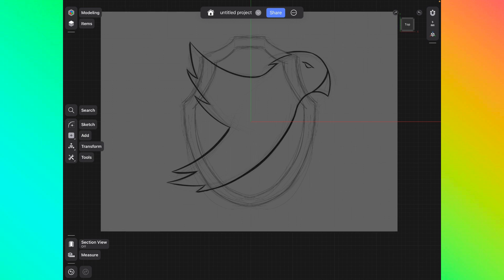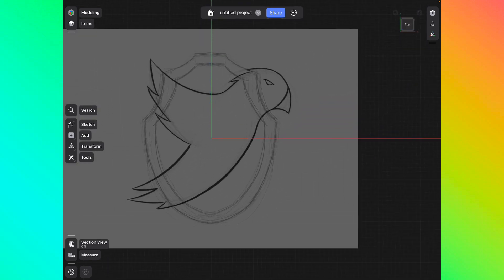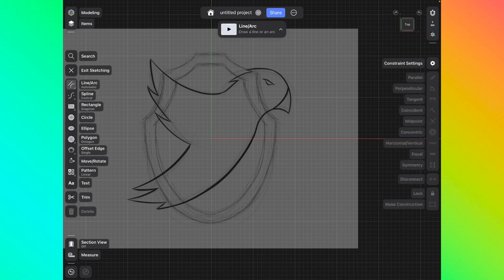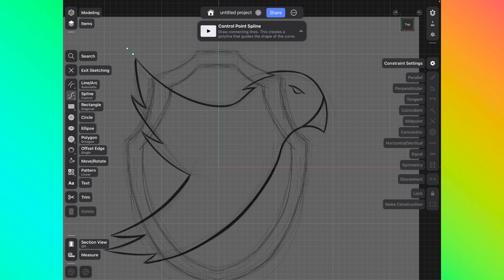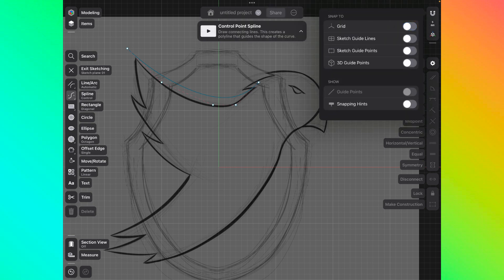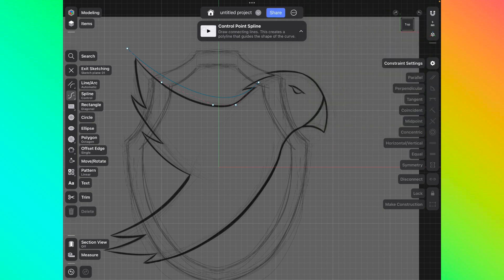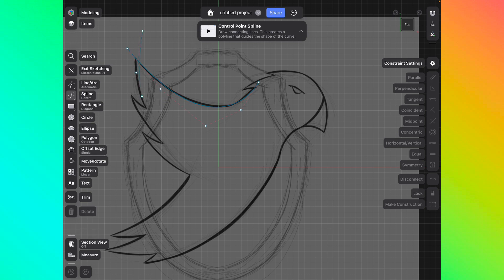I'm going to focus on just the bird first. Click the top of the view cube and create a sketch. Find the spline tool and sketch using it. If your spline tool is a little bumpy and not quite working the way you want, click the little magnet symbol in the top right-hand corner to turn that off and you'll have more control over your line. You can also click the little white dots and move them to more closely trace the line of your logo.